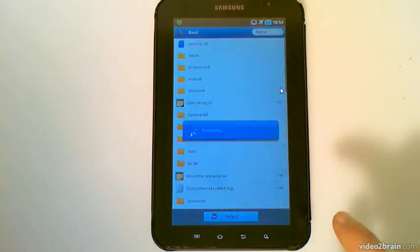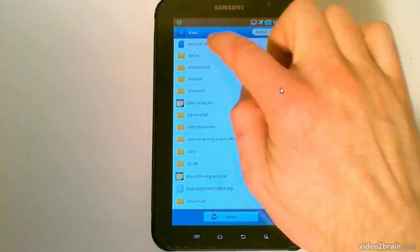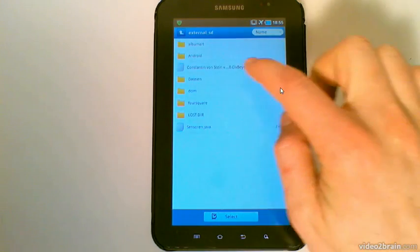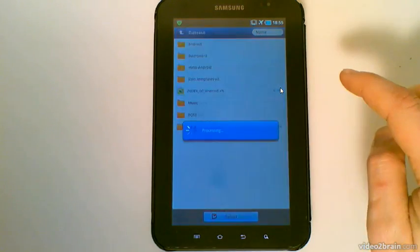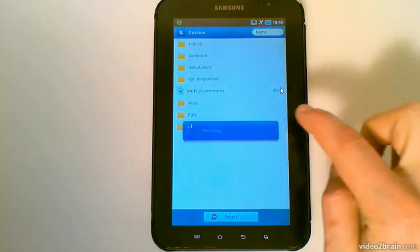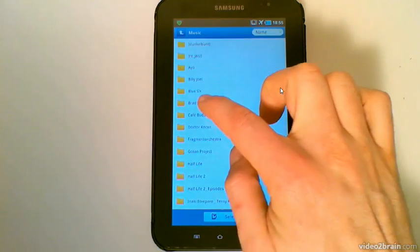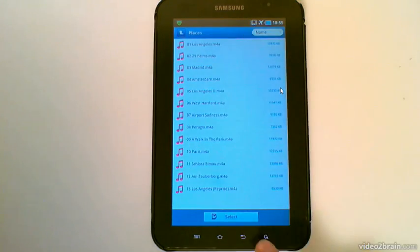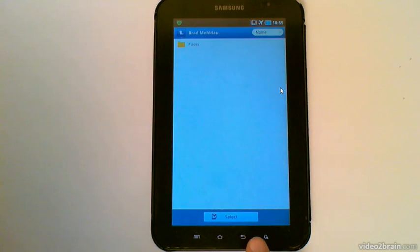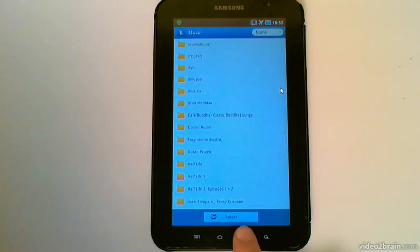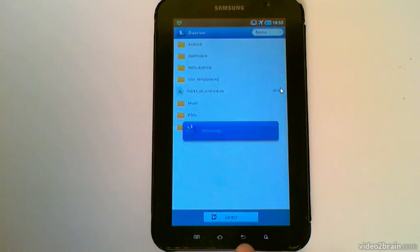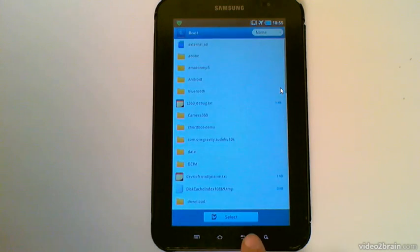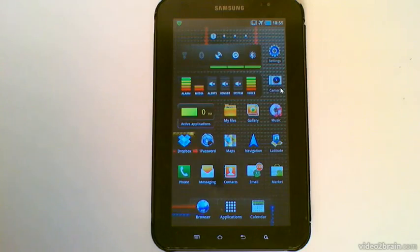Let's have a look at this again. Let's go to External SD. There are some files. Now, look, every time I tap on Back, I get to the previous view. And as soon as I'm on the top level, I'll leave the application.